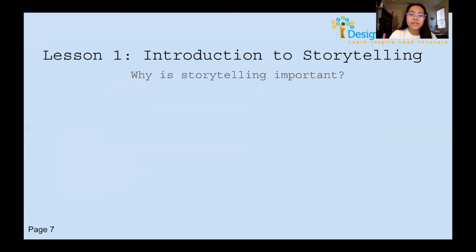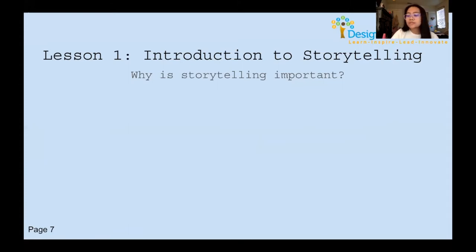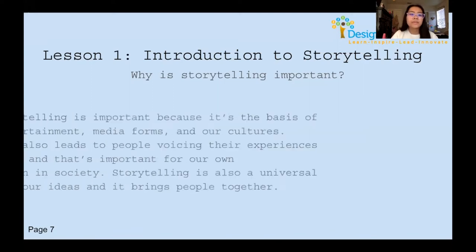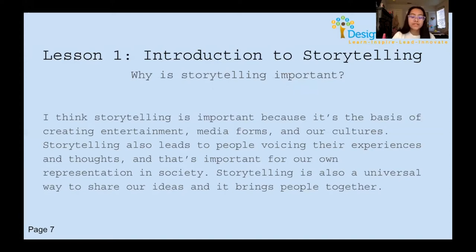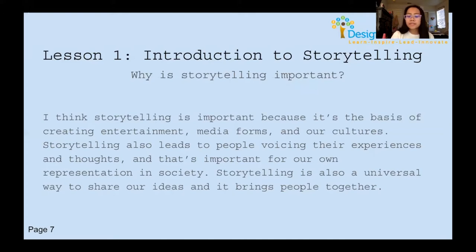Why is storytelling important? Before I share my answer, think about what storytelling means to you personally. For me, storytelling is important because it's the basis of creating entertainment, media forms, and our cultures. It leads to people voicing their experiences and thoughts, which is very important for representation in society. Storytelling is a universal way to share ideas and brings people together.